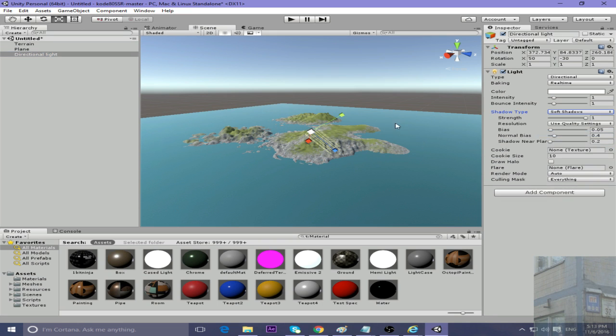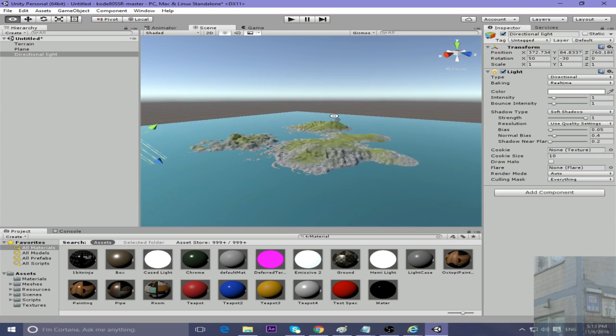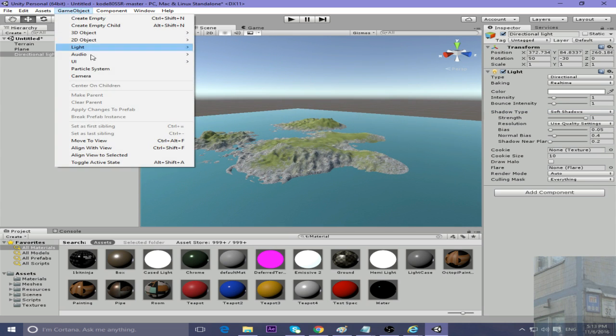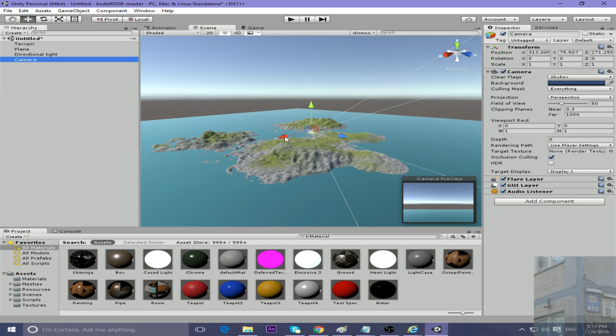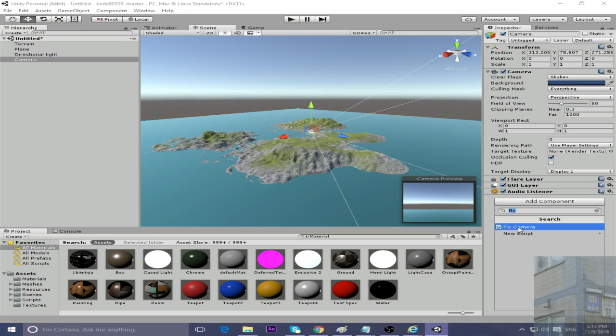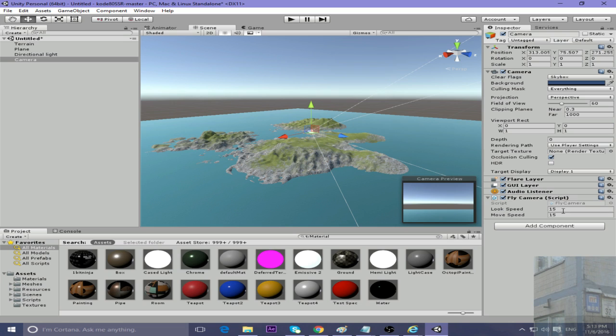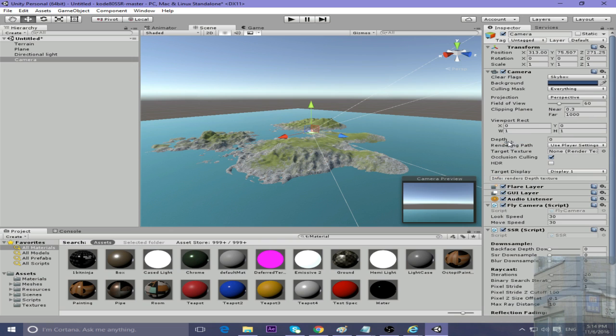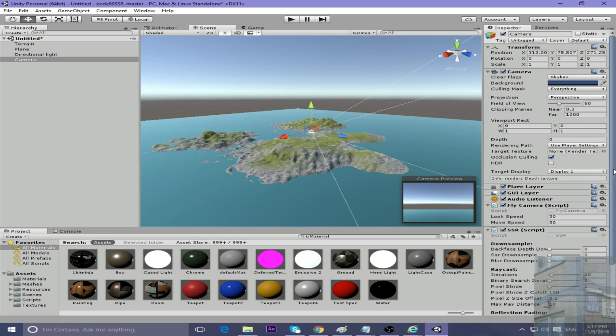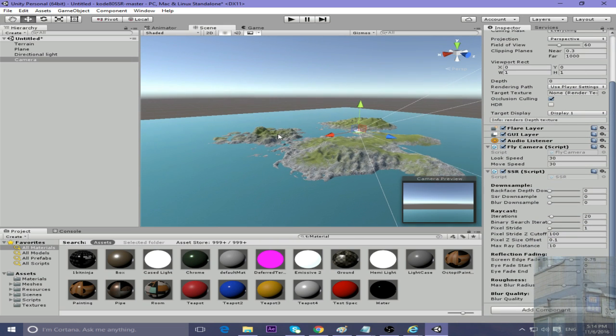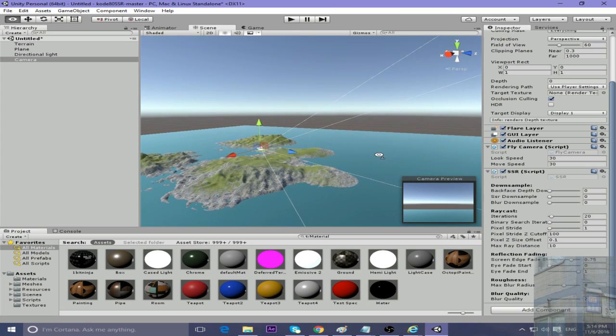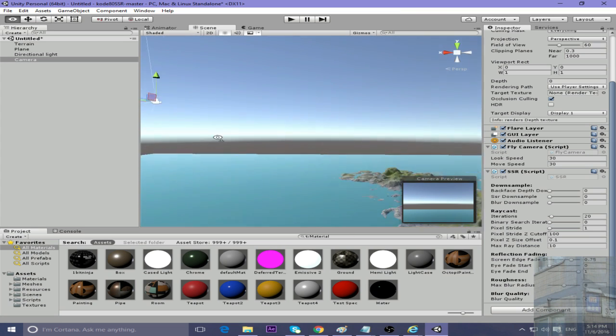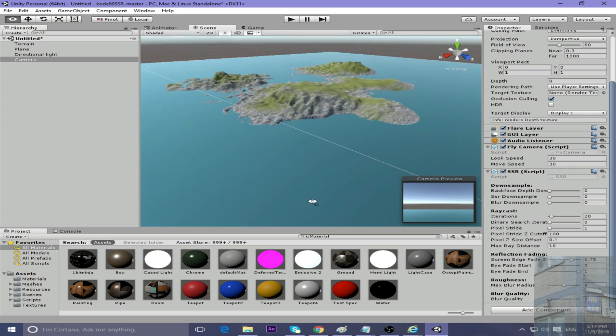Now let's add some sunset lighting. Add a camera and attach the following scripts: the fly camera script for a flying camera (set to 30 and 30) and the SSR script which is available in this project.